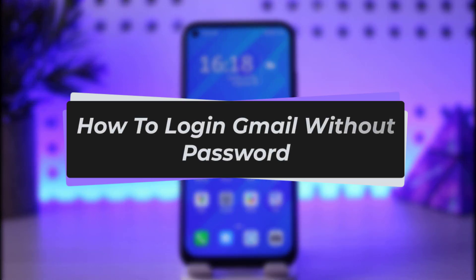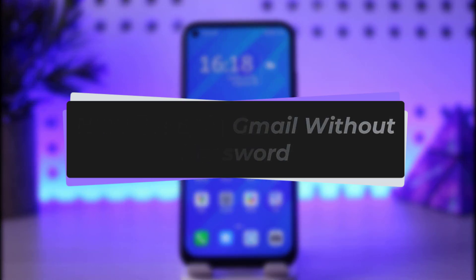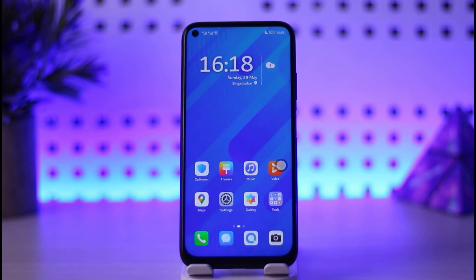Hello everybody, welcome back to our channel. In today's video I will be showing you how you can simply get logged into your Gmail without actually adding the password. Before we start, make sure to like our video, subscribe to our channel, and without any further delay let's get into it.